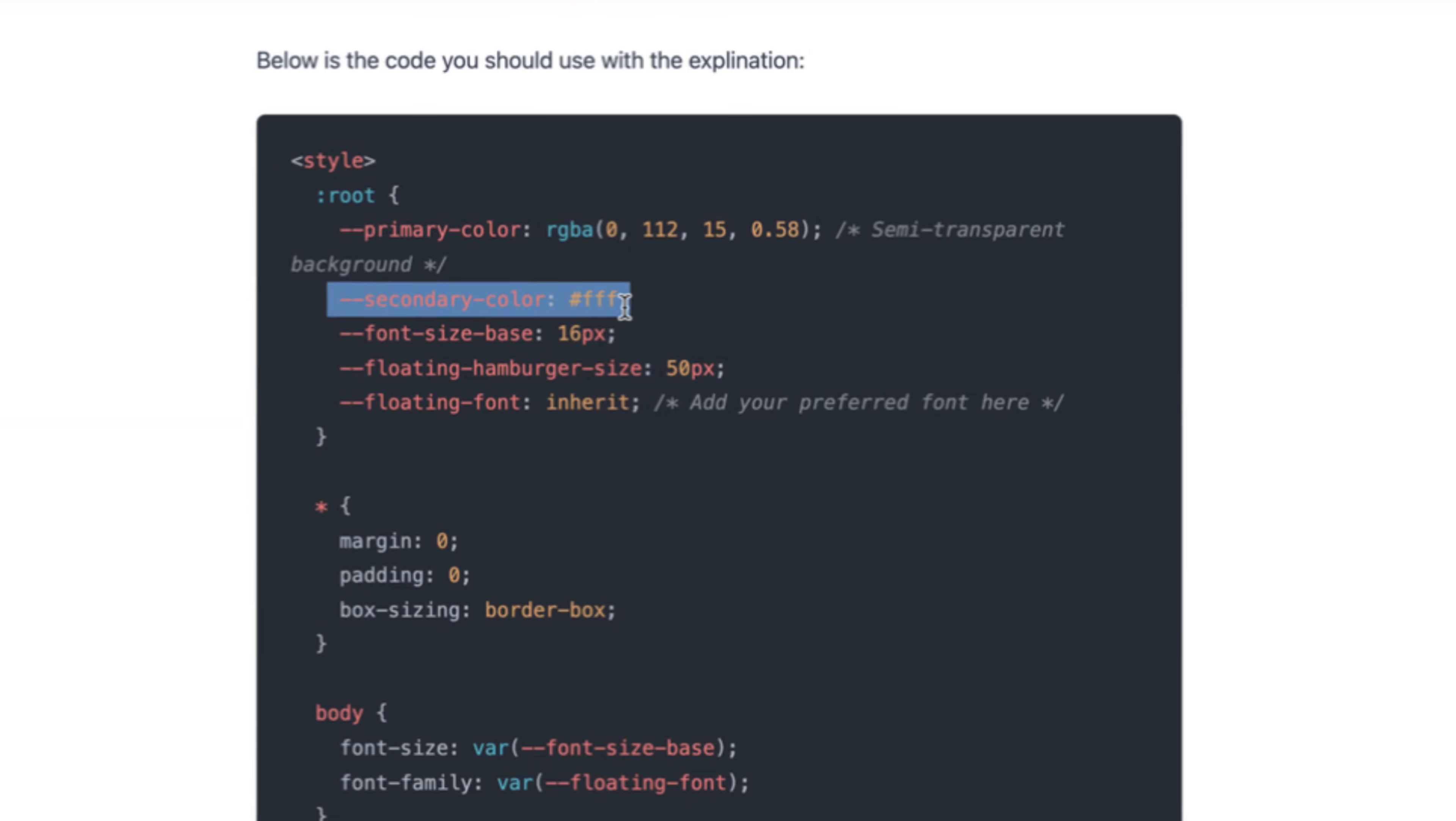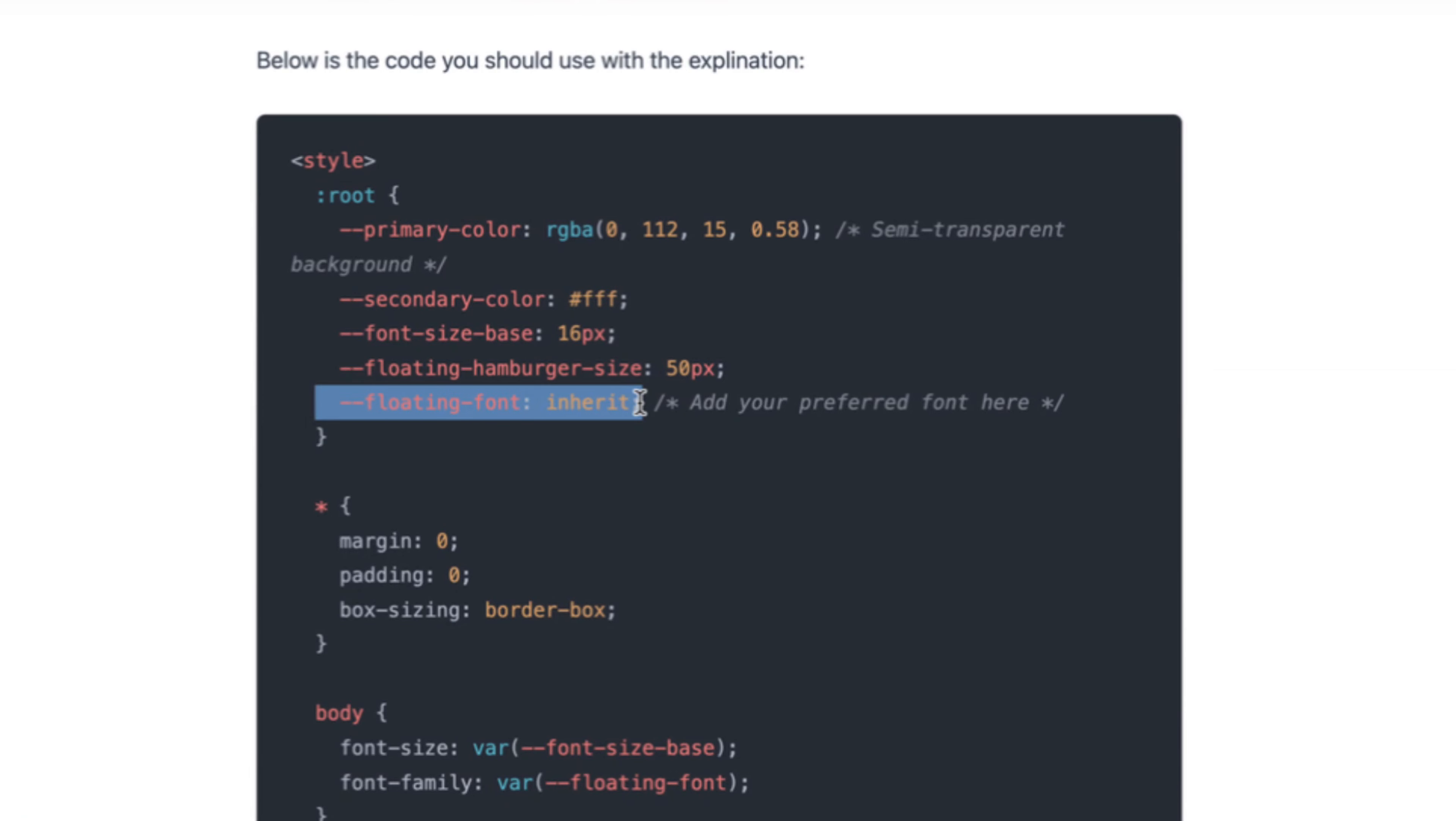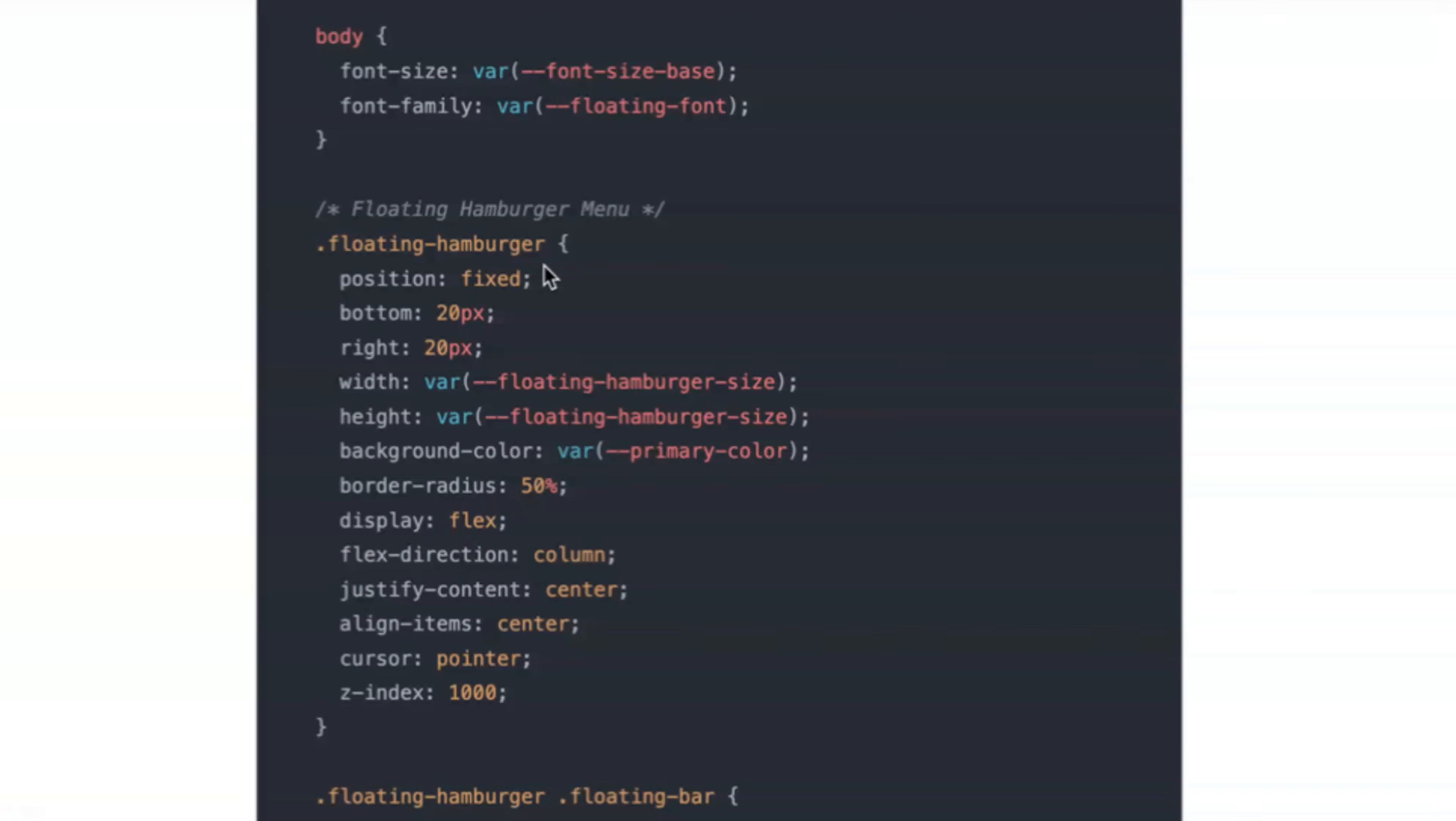And I will show you a tool that can help you do this. Secondary color is for the text. Font size base, again, you can change it. Floating hamburger size, so you can change the hamburger size. And floating font, this is inherit. So this will use what you have set in Carrd. But you can also change it with any font you want in here. These are some default things.